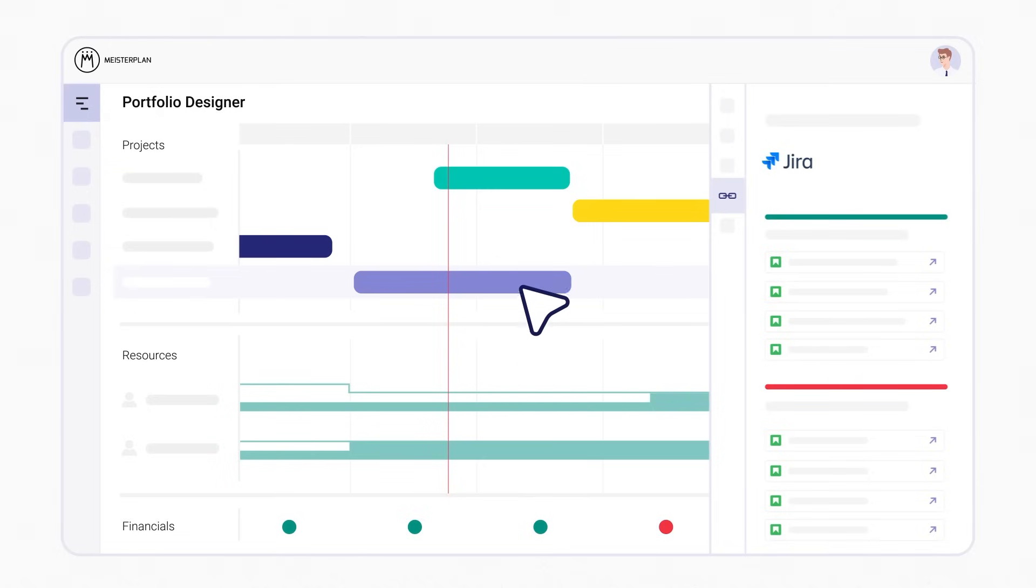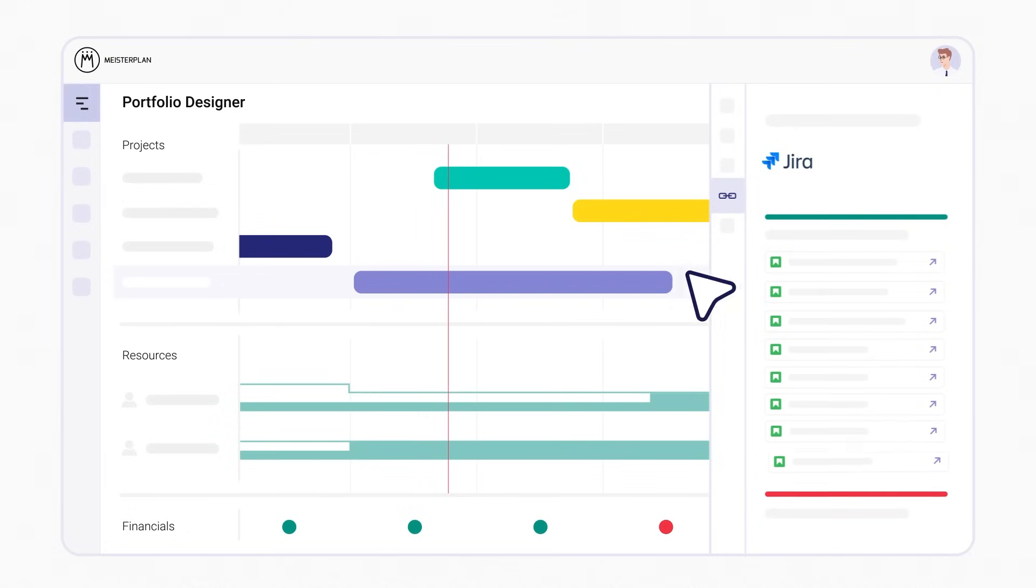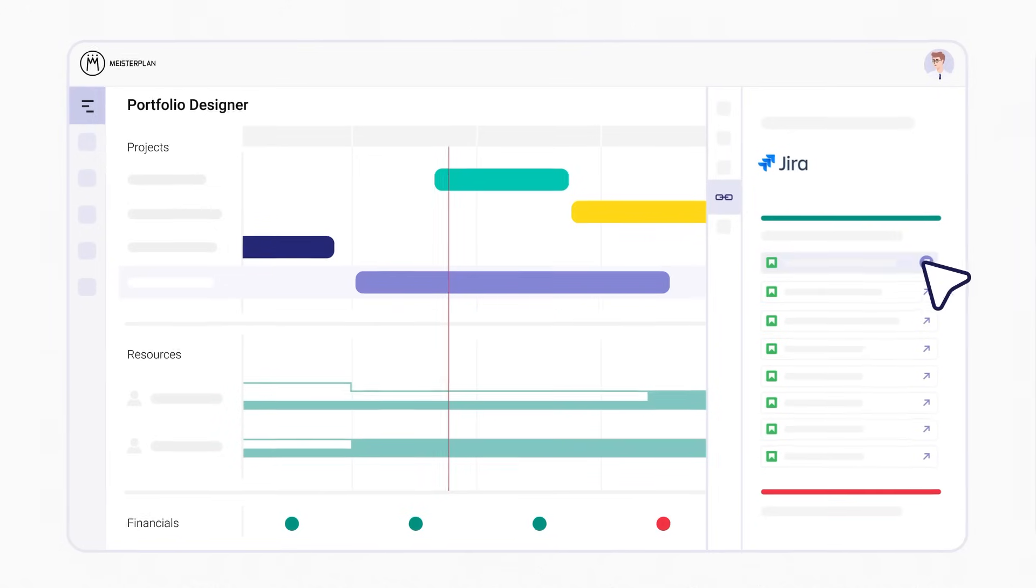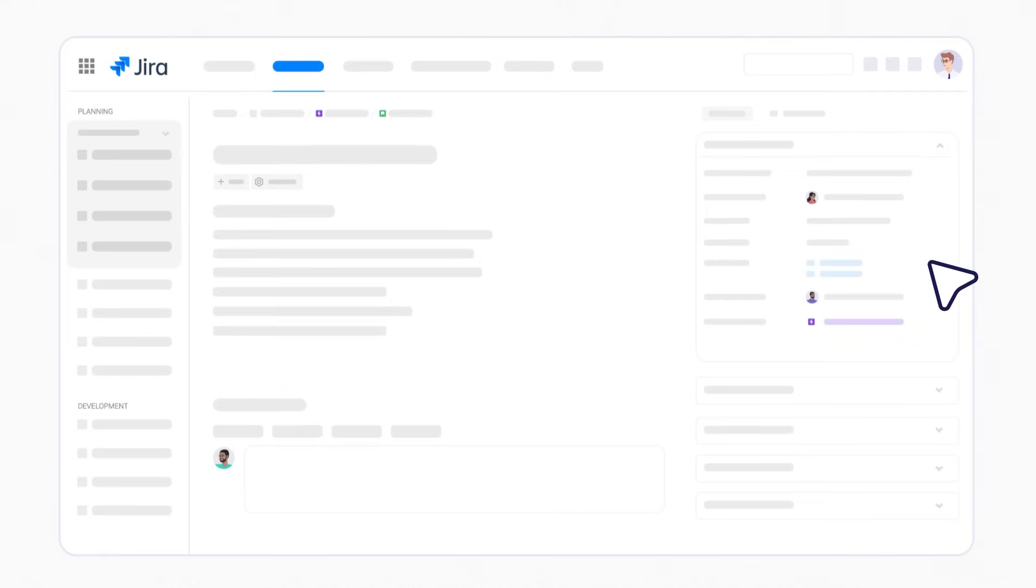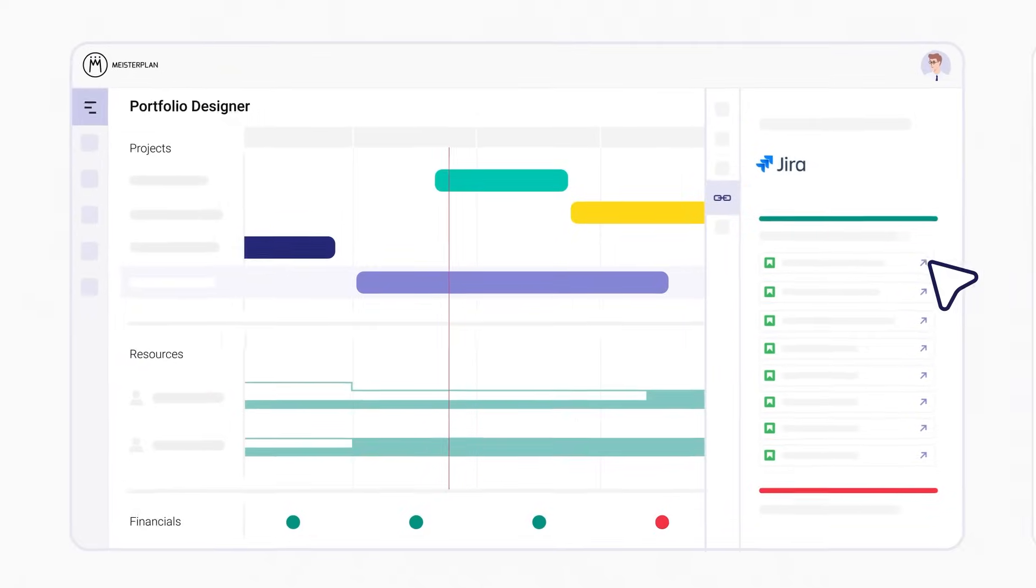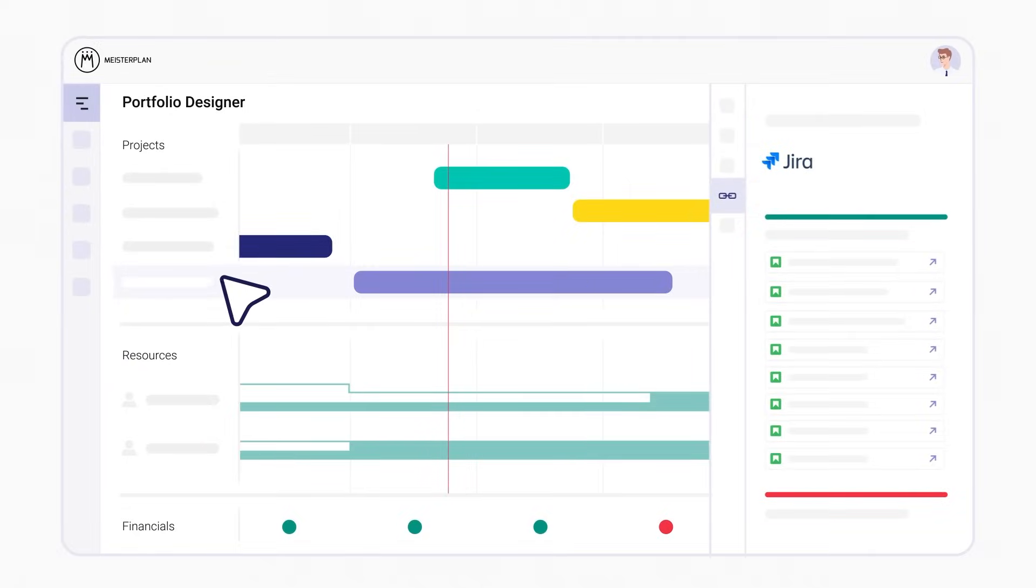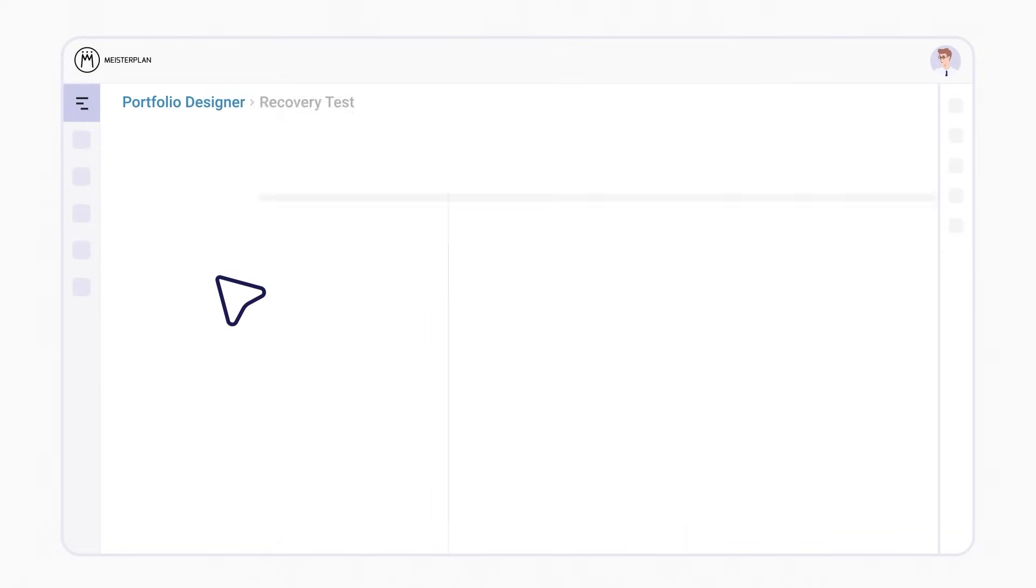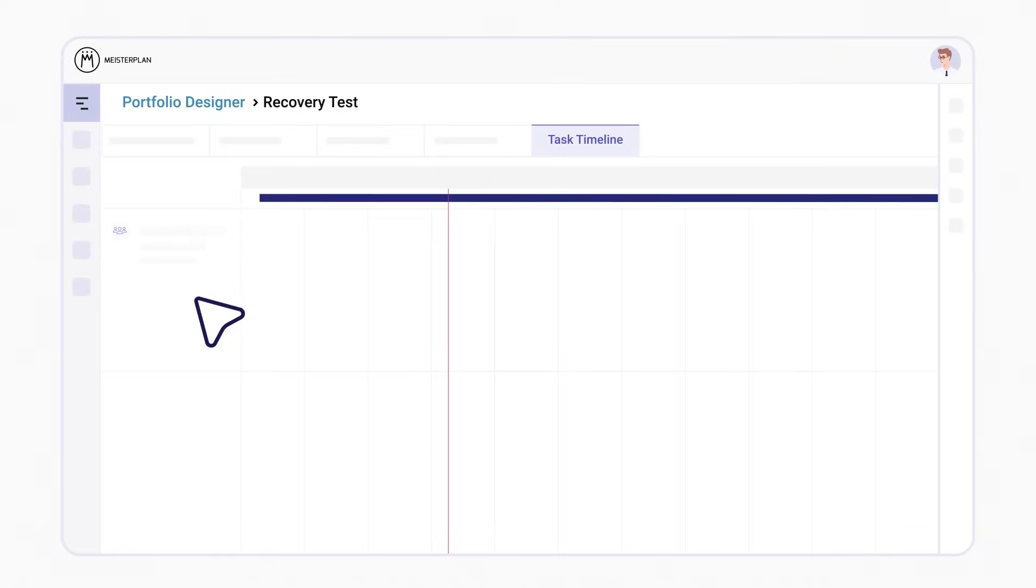Want to resolve any resource bottlenecks? Give your teams more time by extending the project in Meisterplan, or jump to your JIRA instance and adjust the scope or estimations.